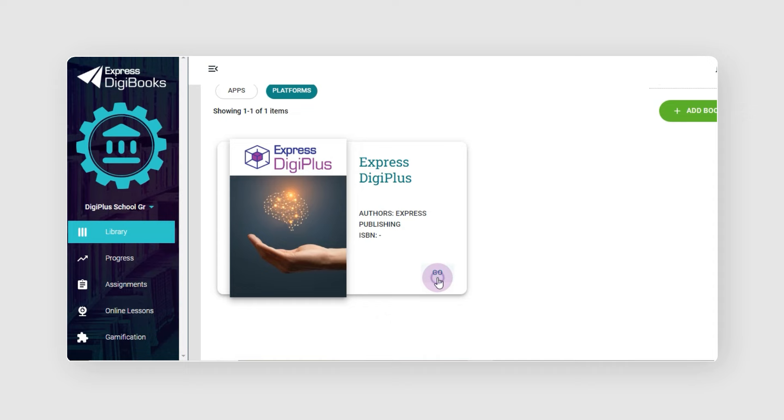As the student learns, DigiPlus learns more and more about the student as well. We record everything that our language-aware algorithms discern about the student's learning in their personalized knowledge map.